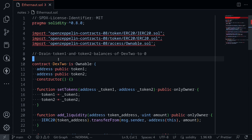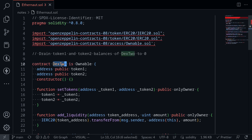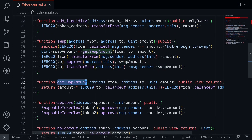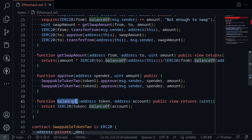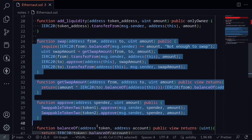I've copied the code from Ethernaut over to my code editor. The first function is set tokens and it has a modifier called only owner, meaning only the owner of this contract will be able to set the tokens. Likewise, add liquidity also has the only owner modifier. Scrolling down, there are public functions — swap, get swap amount, approve, and balance of — without the only owner modifier. So you'll need to hack this DEX contract by calling any of these functions.